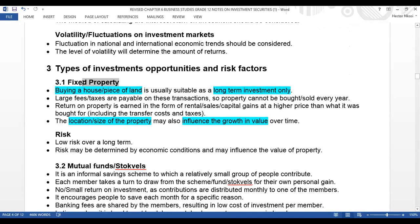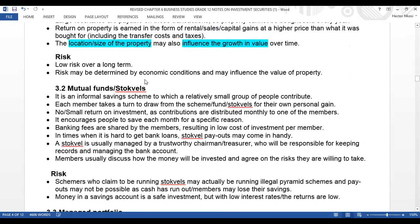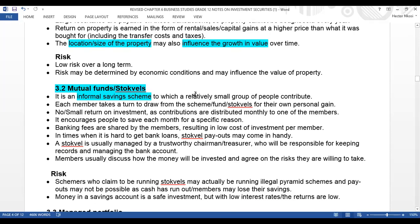You can invest under mutual funds or stock fells. A stock fell is an informal savings scheme to which a relatively small group of people contribute. Each member takes a turn to draw from the fund for their own personal gains. For example, with ten people, person A is paid in January, person B in February, person C in March, person D in April, and so on — it's a rotation.